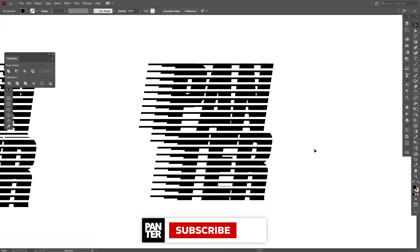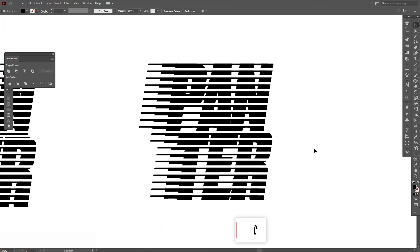Thanks for watching! Don't forget to subscribe if you're new on the channel, hit the notification bell so you get notified of updates, and check out the other videos as well. Good one — bye bye!